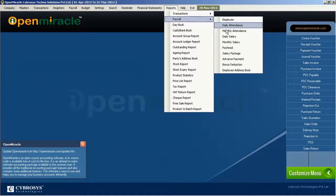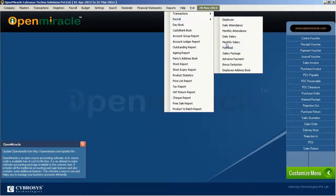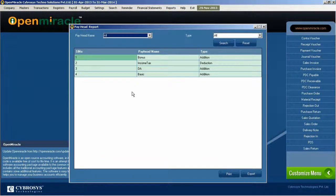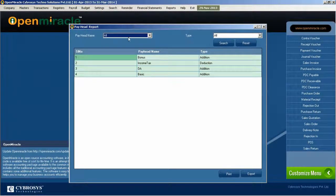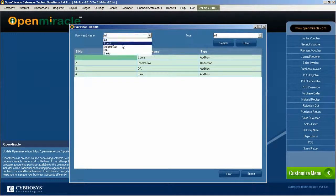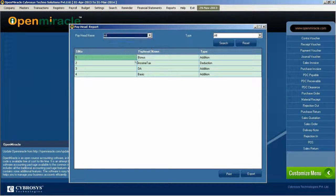In this report section, we are moving on to the pay head report. Here you can see the report of the pay head details, the amount details.